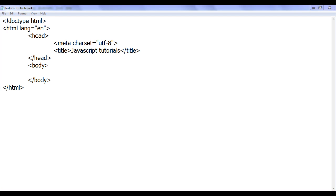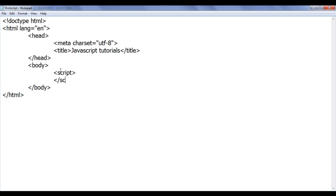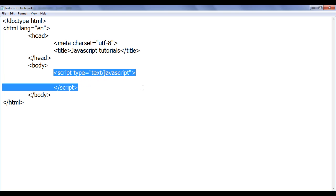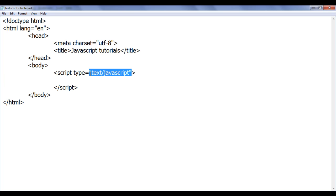In the previous video tutorials, we understood that to execute some JavaScript code, we embed the JavaScript code using a script tag in HTML documents. The script tag is a paired tag, so I am going to write an opening script tag and a closing script tag. The script tag has an attribute called 'type', to which we give the value 'text/javascript' — that indicates whatever we write between the opening and closing script tag is going to be JavaScript code or plain text.